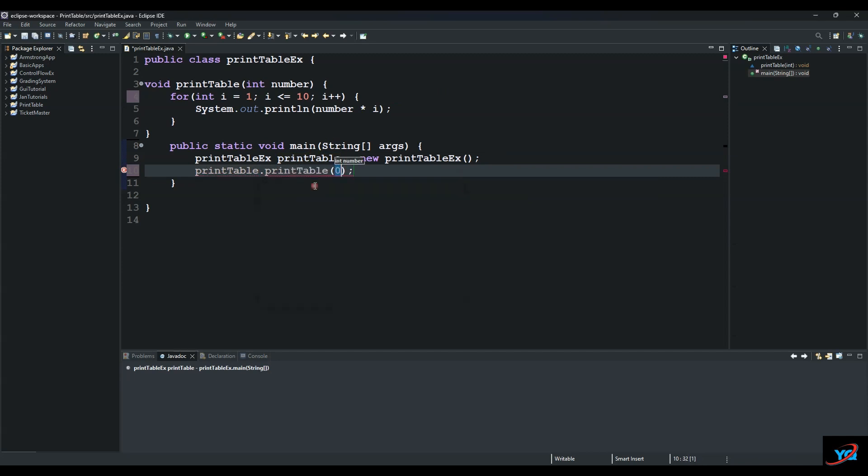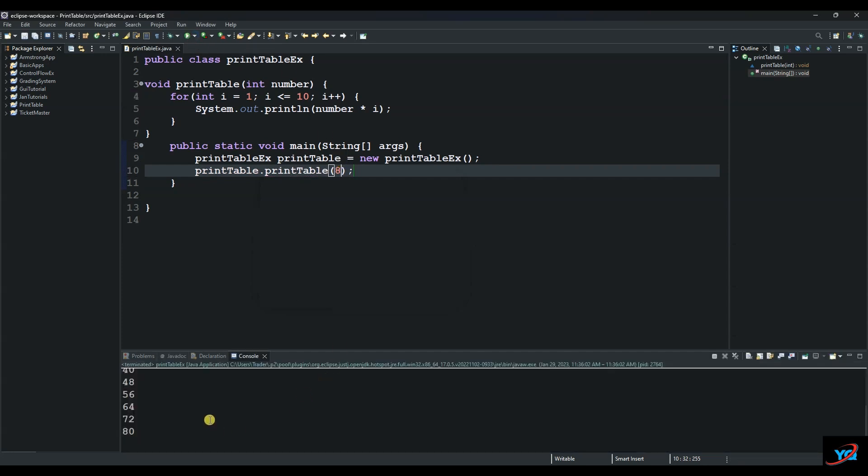We supply let's say a table of eight. Then we run it and this is our table. Thank you so much and I'll see you next time.